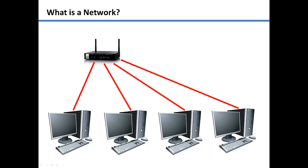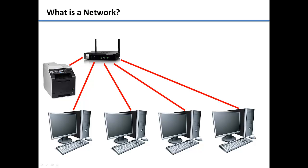A network can also include devices such as printers, so that all the computers on the network can access it.